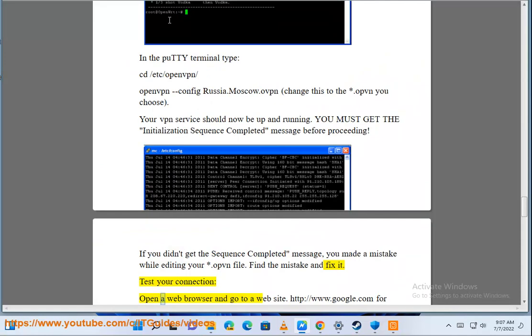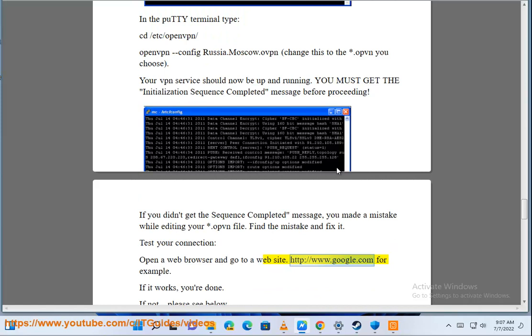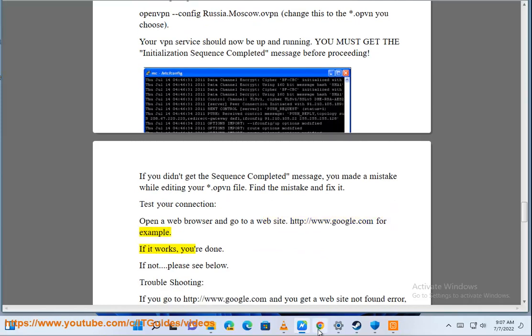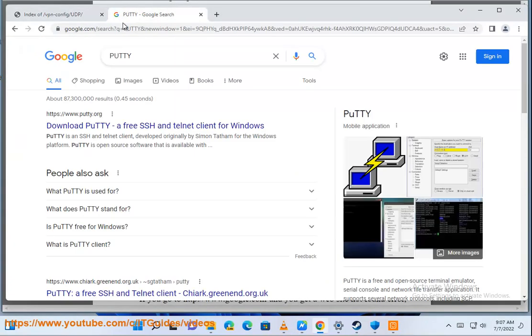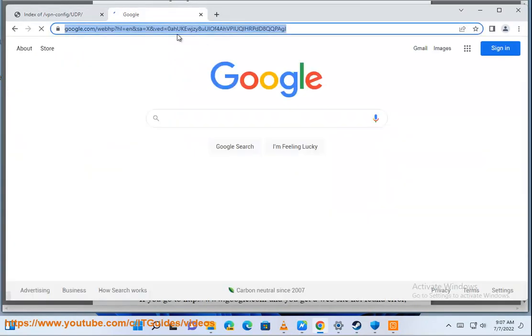Test your connection. Open a web browser and go to a website, http://www.google.com for example. If it works, you're done. If not, please see below.